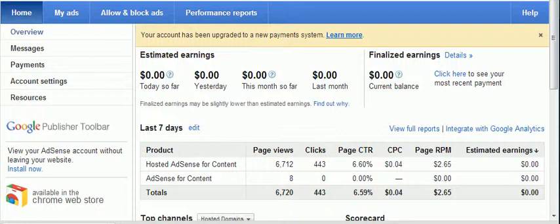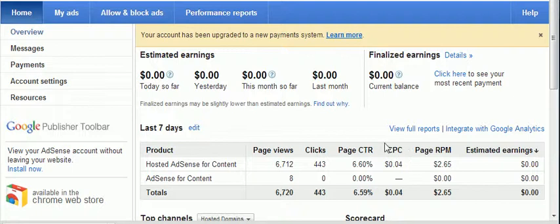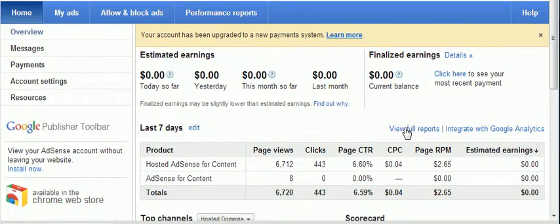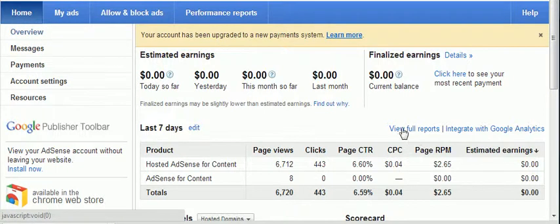I searched high and low and I finally found the answer, and I'm going to share it with you in case you have the same problem. First, you need to go to 'View Full Report' — you do that from your home overview page, go to 'View Full Report'.